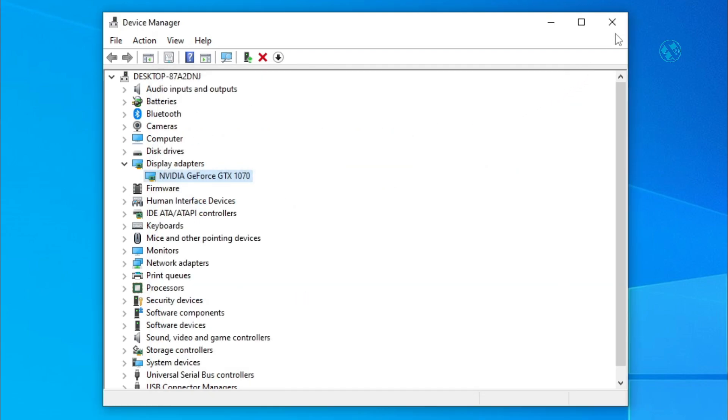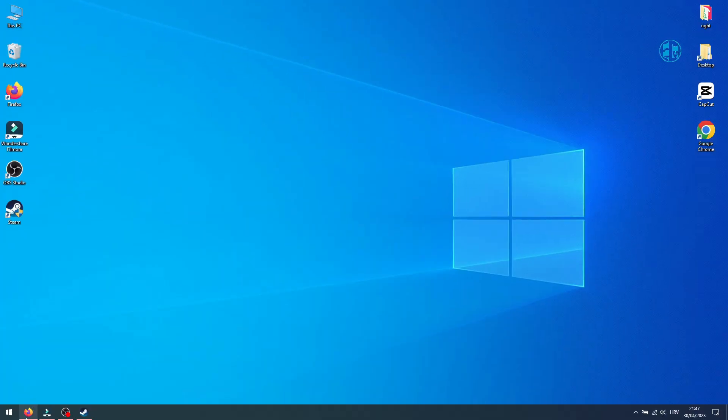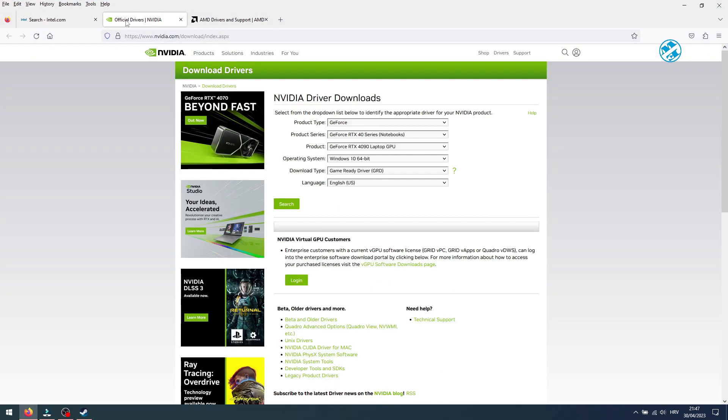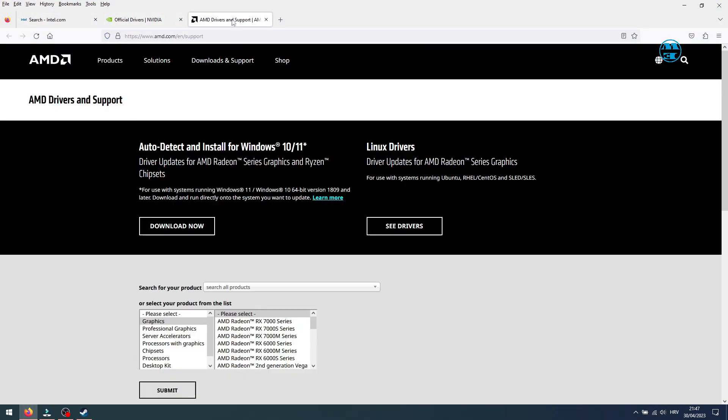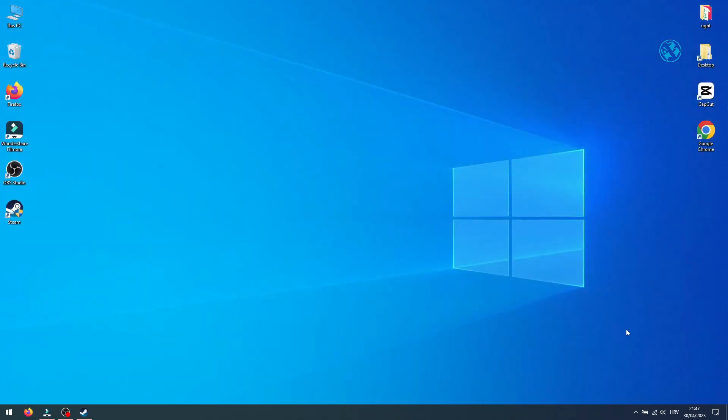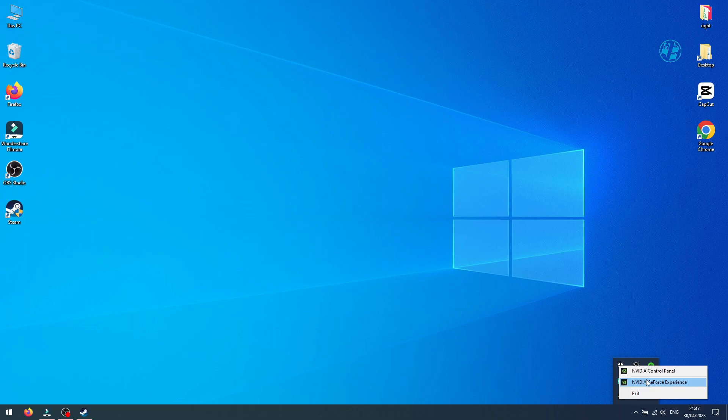Best way to update your graphic card driver is to go to Manufacturer Website, find your graphic card and download driver. I have NVIDIA graphic card so I use NVIDIA software called GeForce Experience. Launch it.